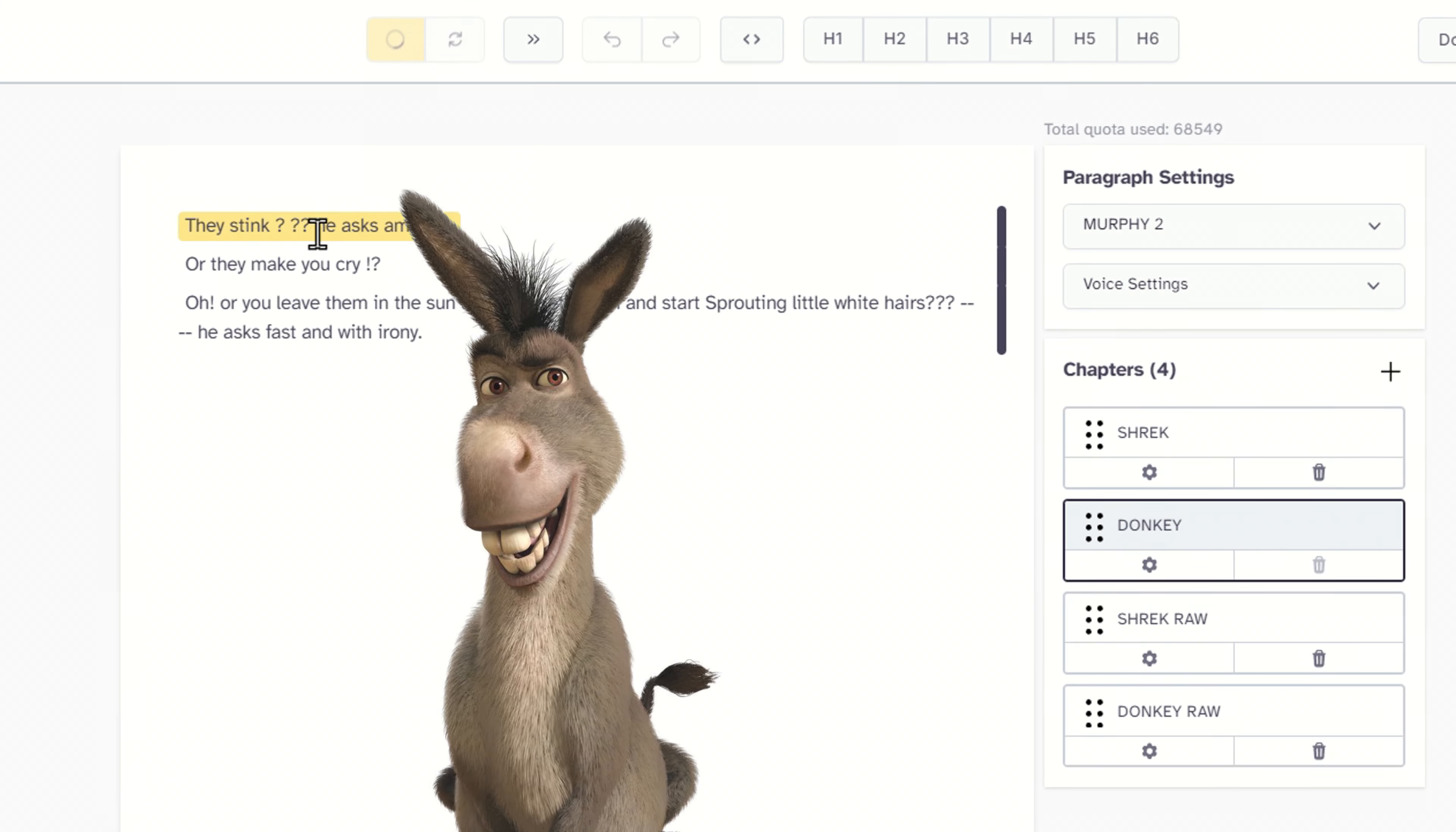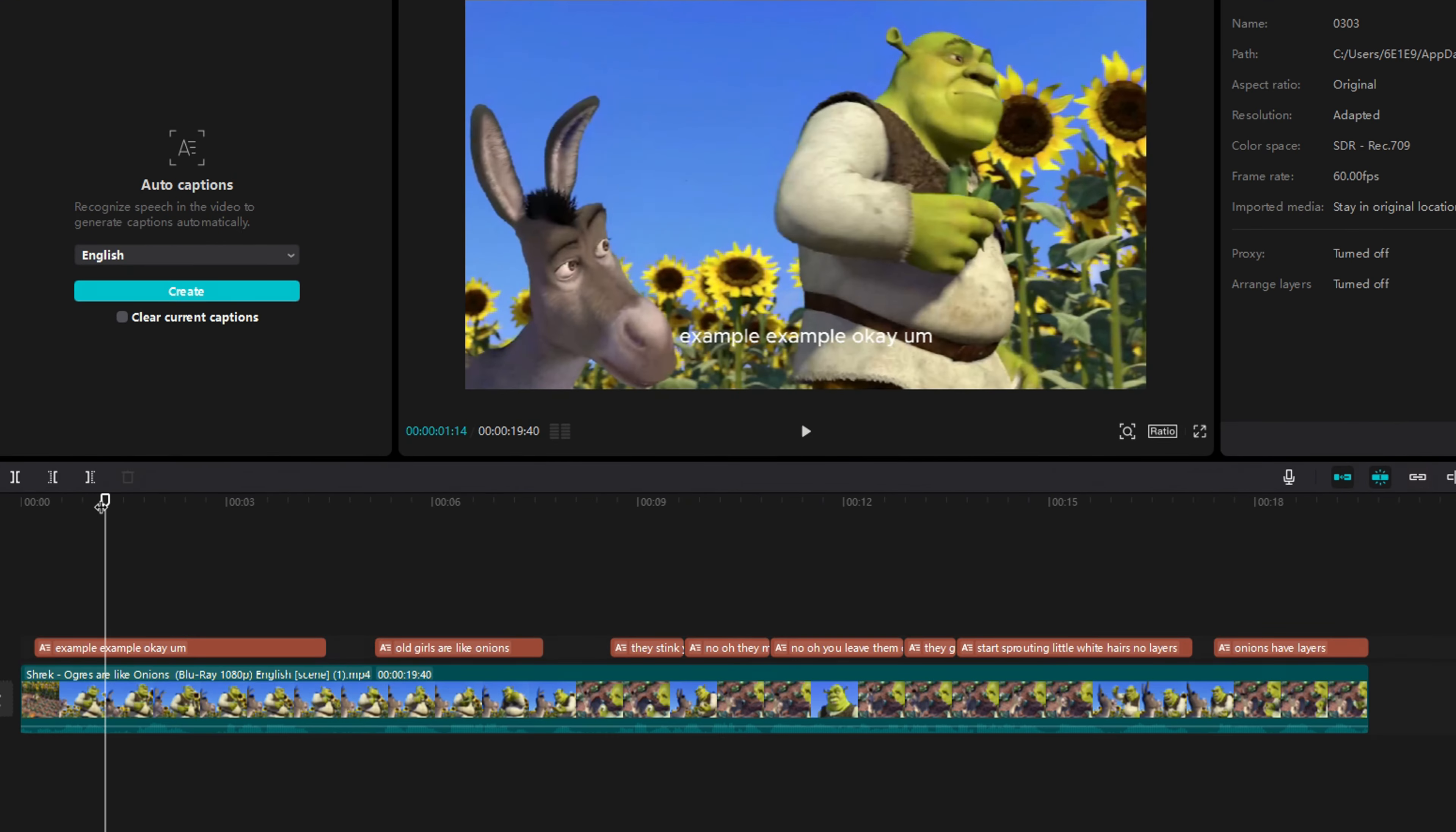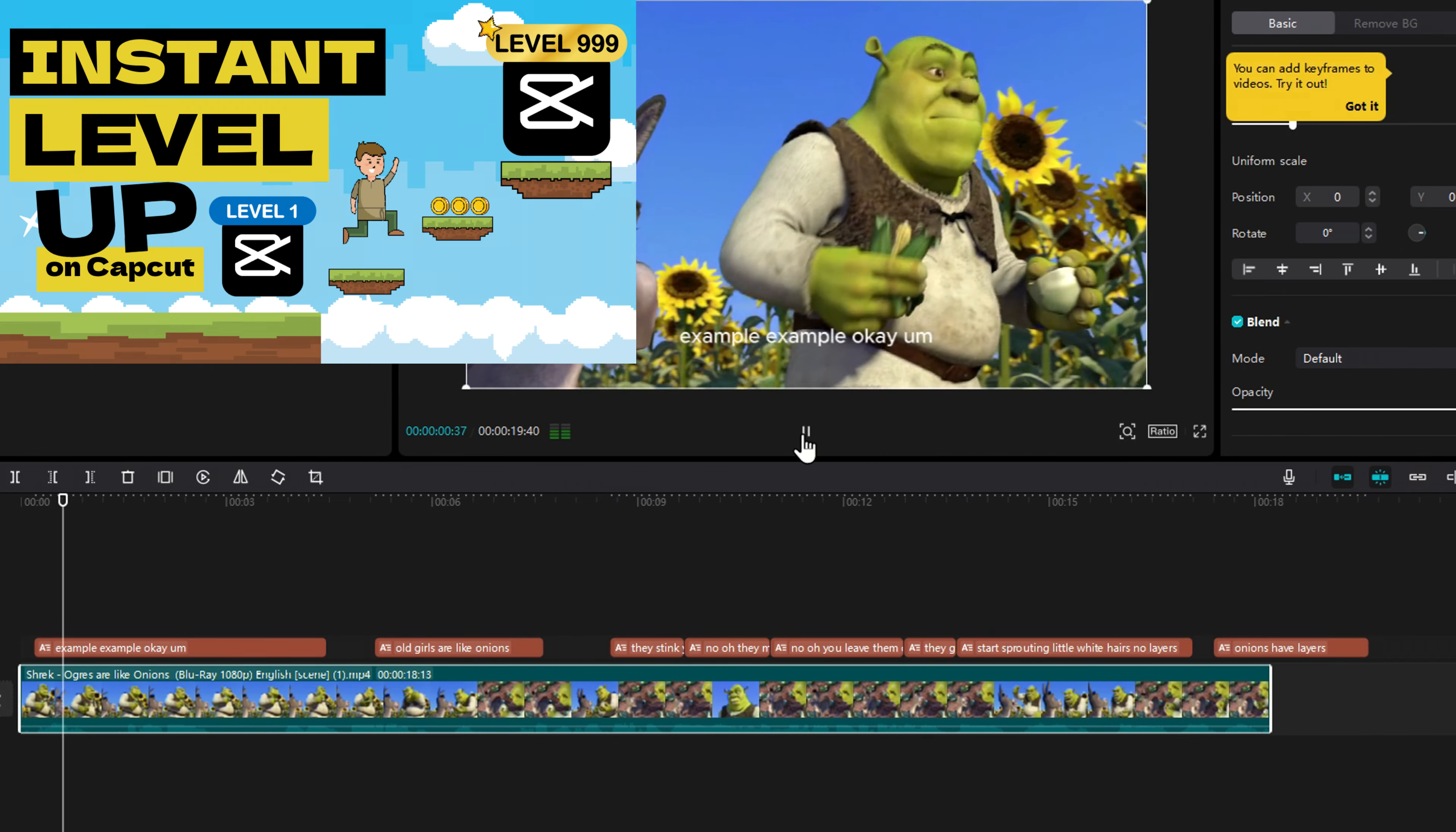Now we can do the same thing for the donkey voice using the same technique and head to CapCut to sync it all up. I already made a video on lip sync, so check it out if you haven't yet.